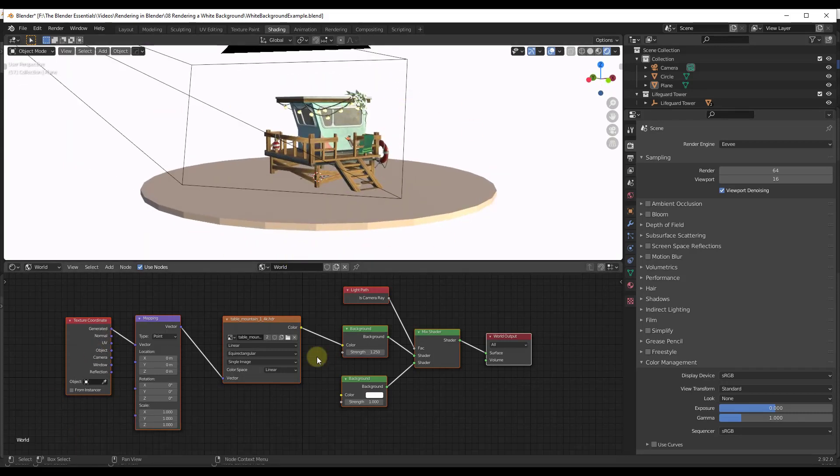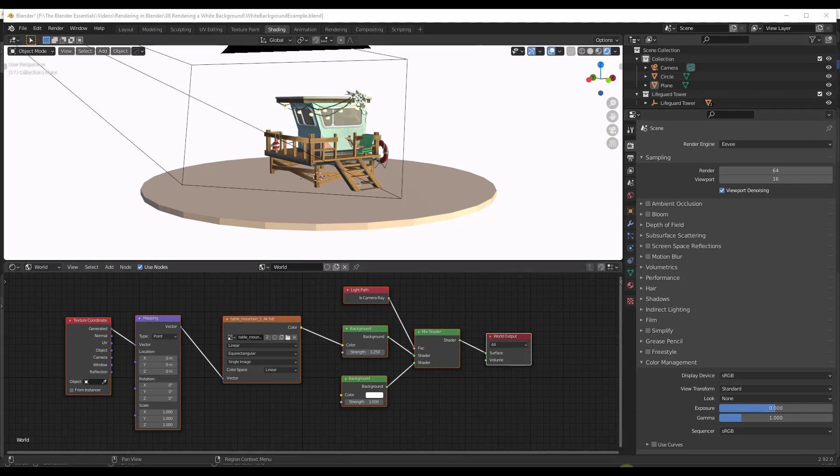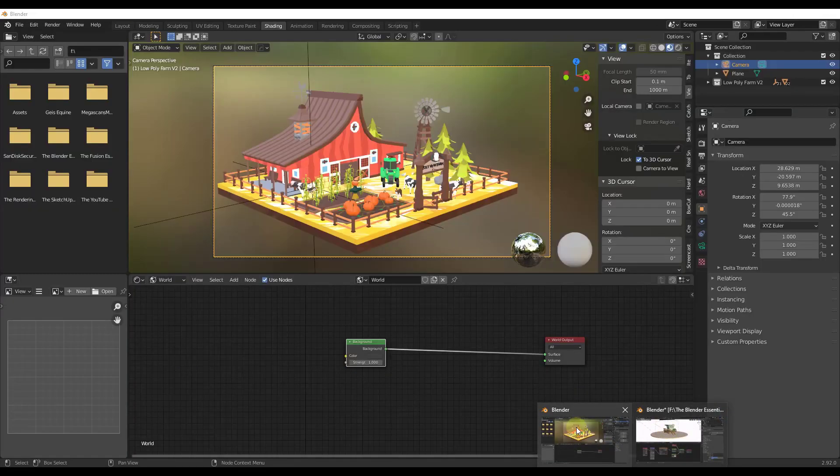So I've got this whole node setup where we're using light paths and backgrounds. Like I said, I'll link to that video in the notes down below. But I want to take this whole node setup and I want to bring it over into this new rendering.